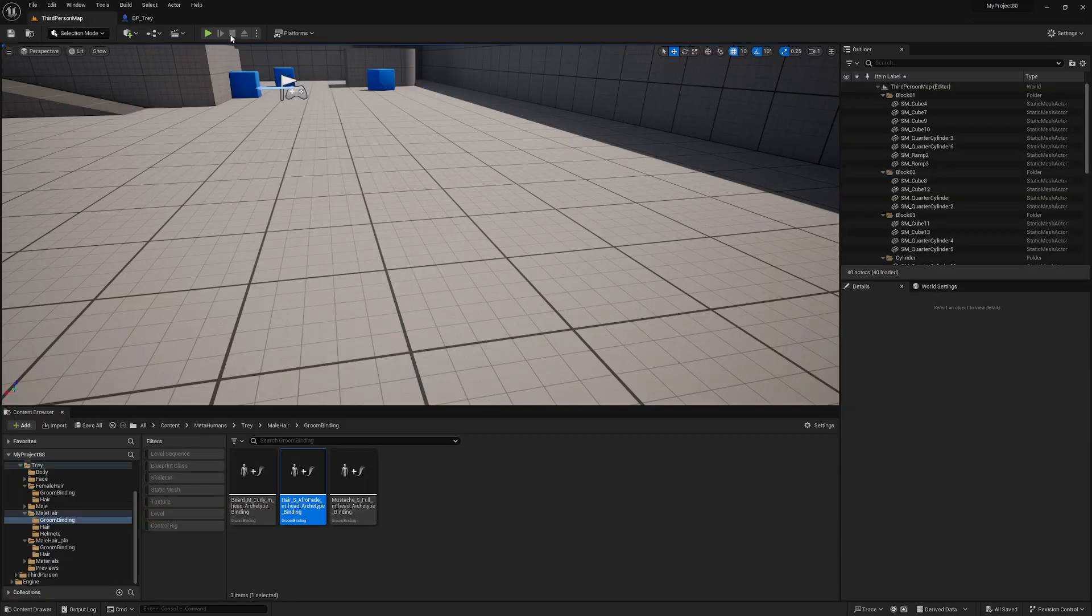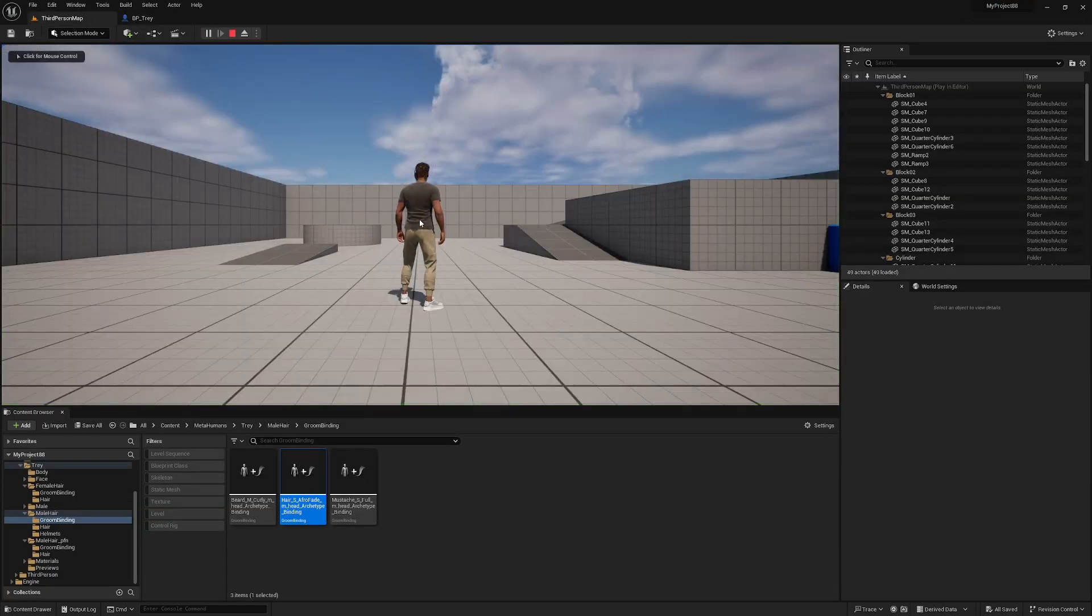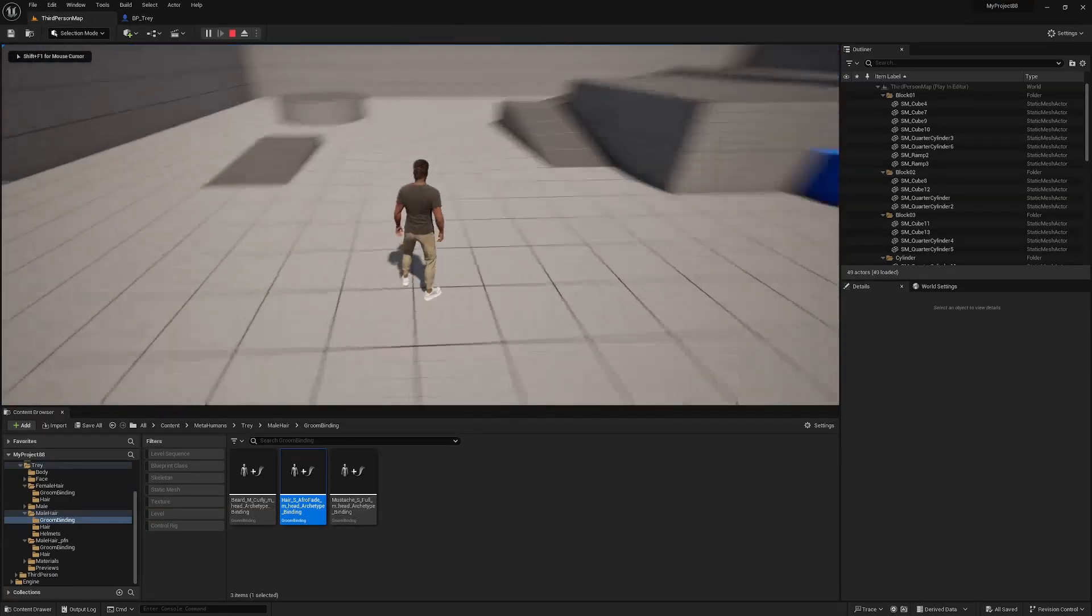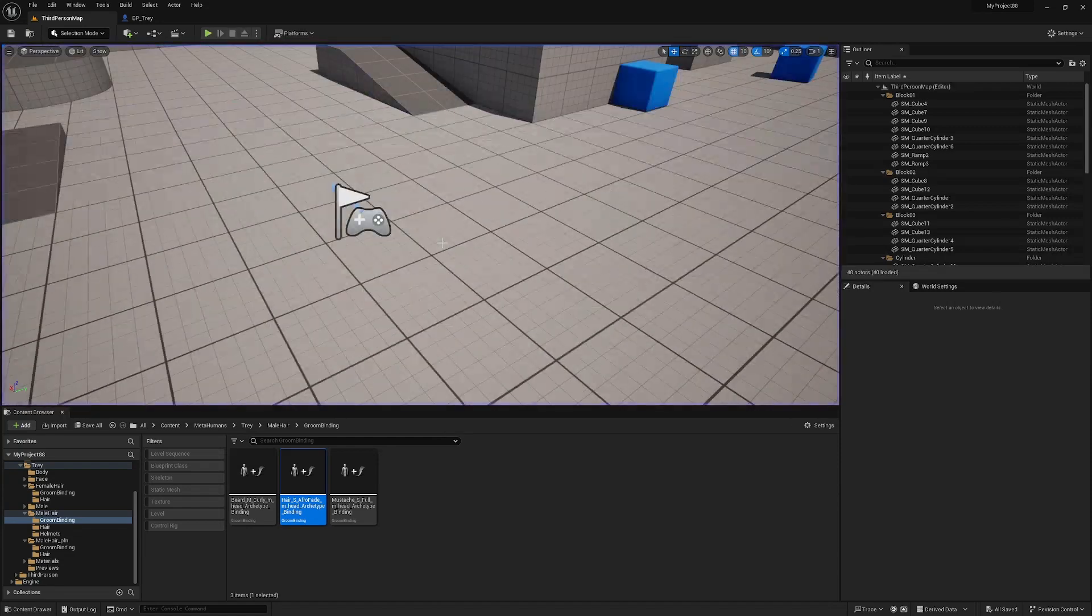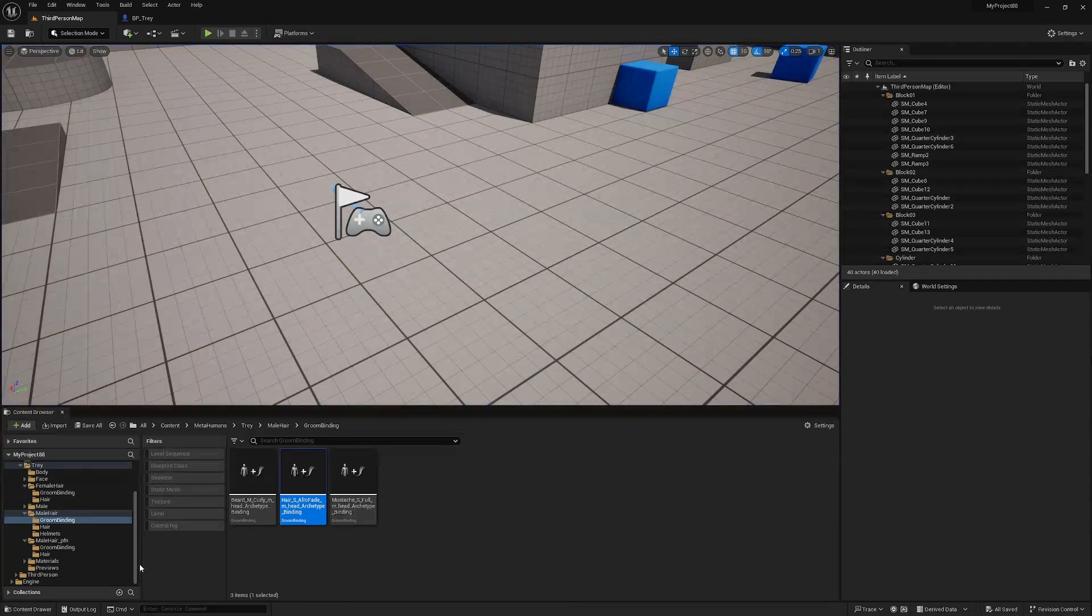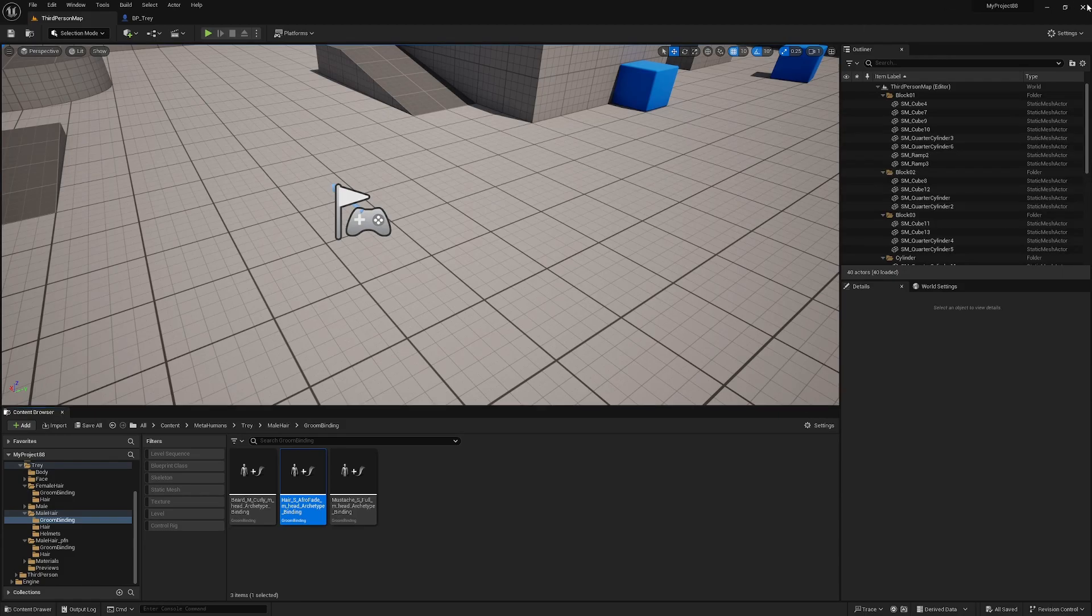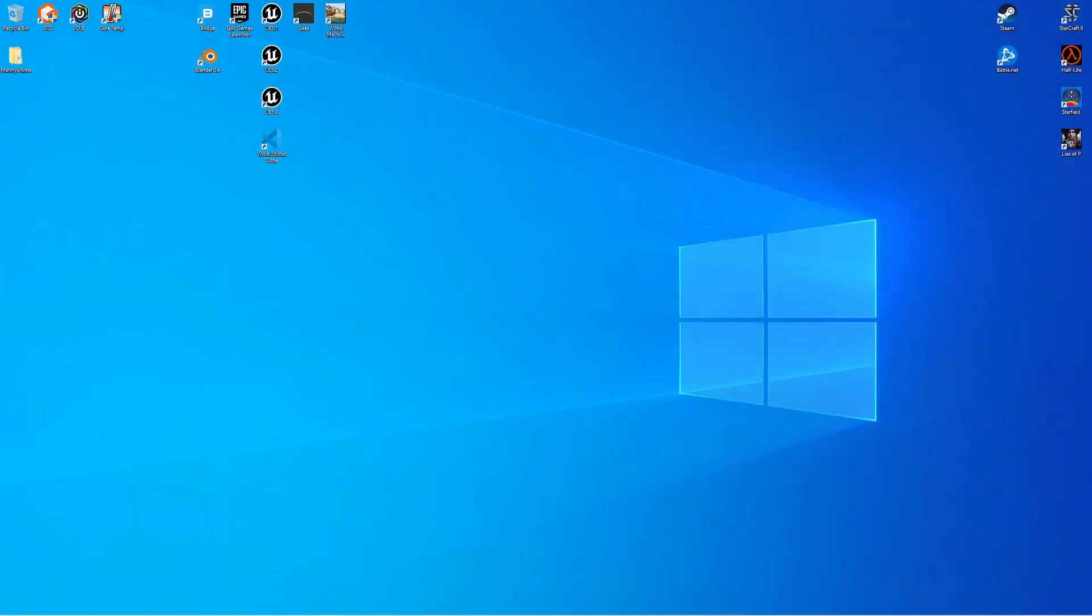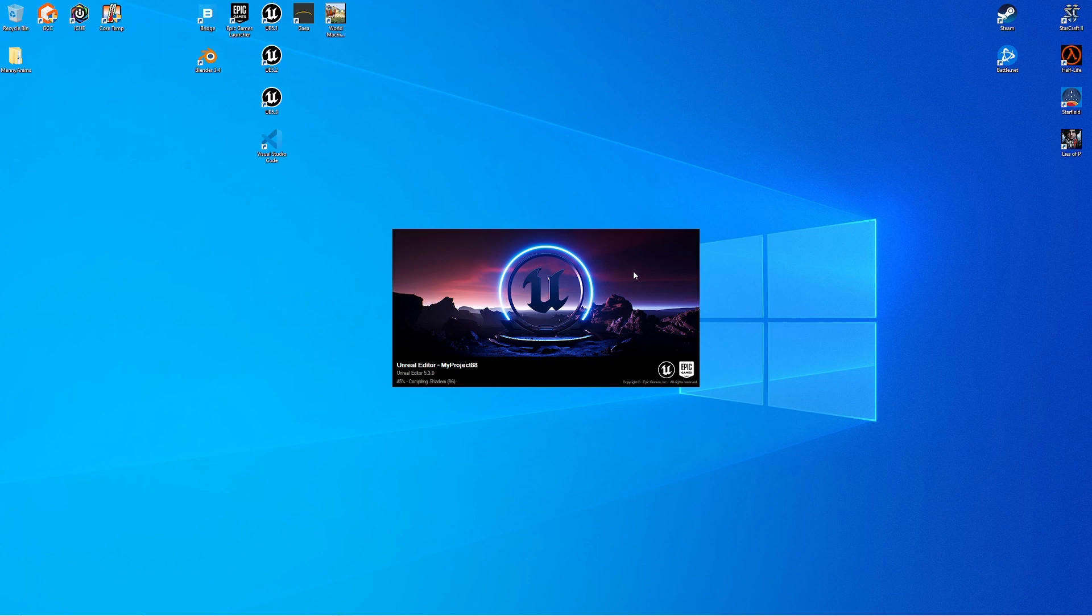Now if this doesn't work, you might just need to save everything, close the editor and restart. So save all. Close that. I've got my project files open here off screen. I'll just reopen that project.